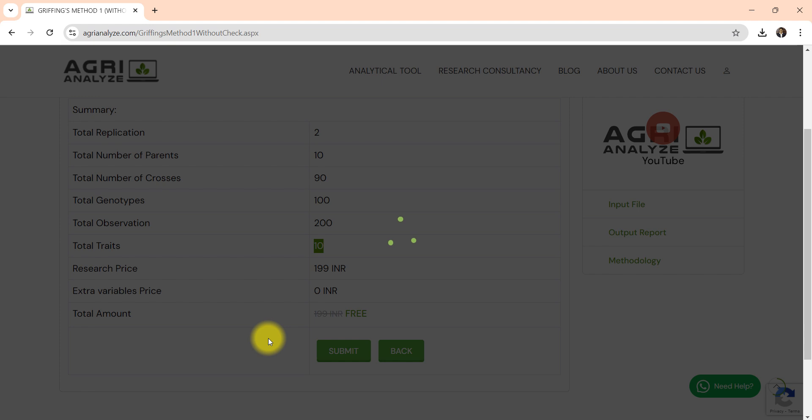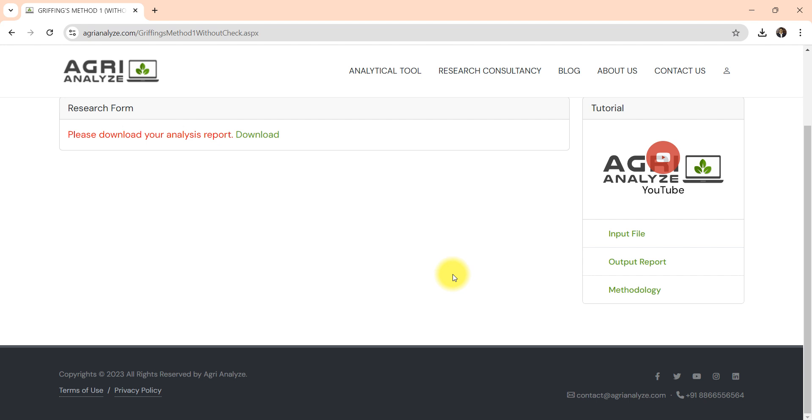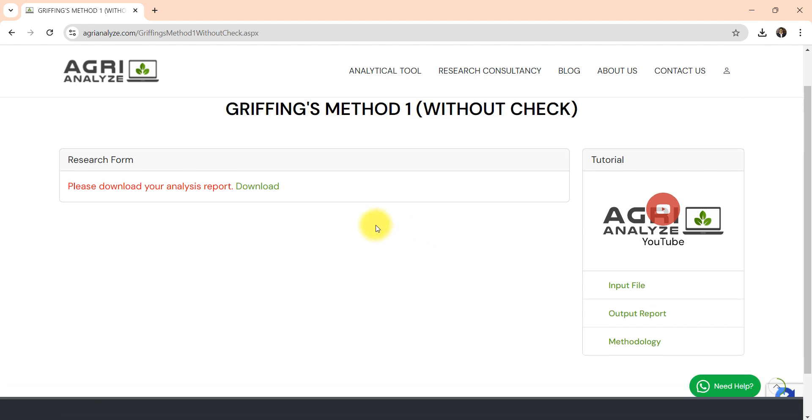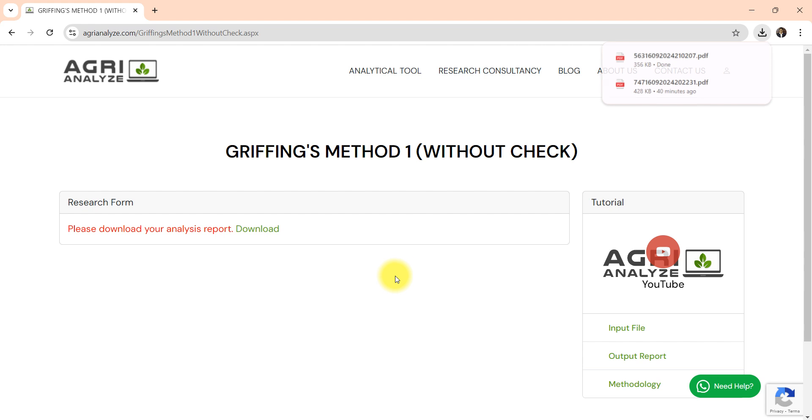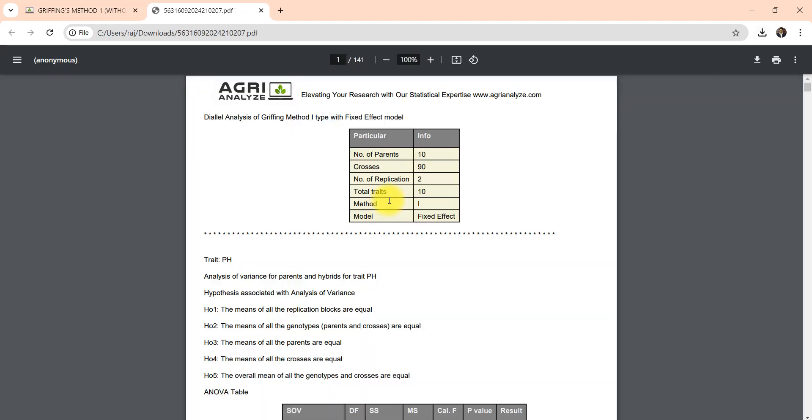Once you click on the submit button, your analysis is getting prepared along with the interpretation. Now click on this download option. Once you click on download, your report gets downloaded.